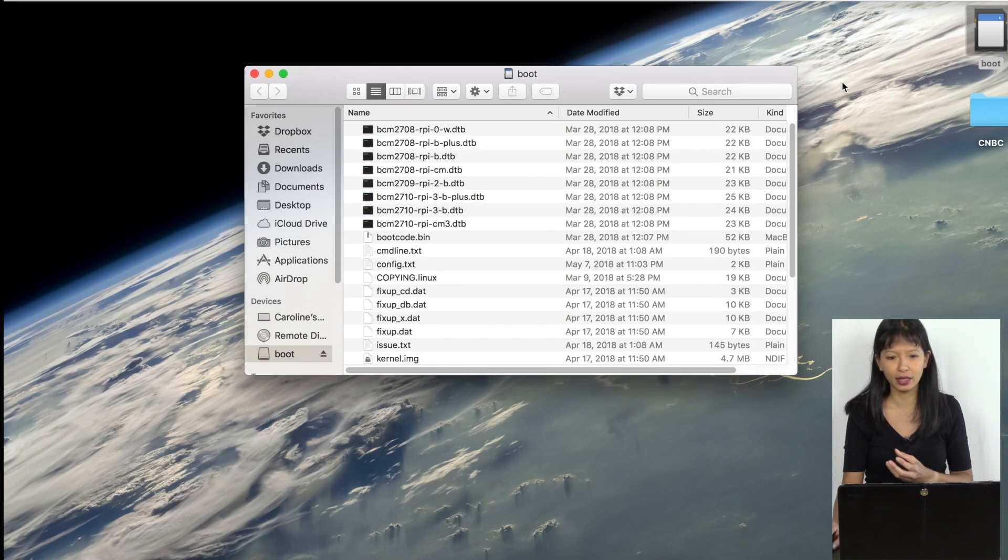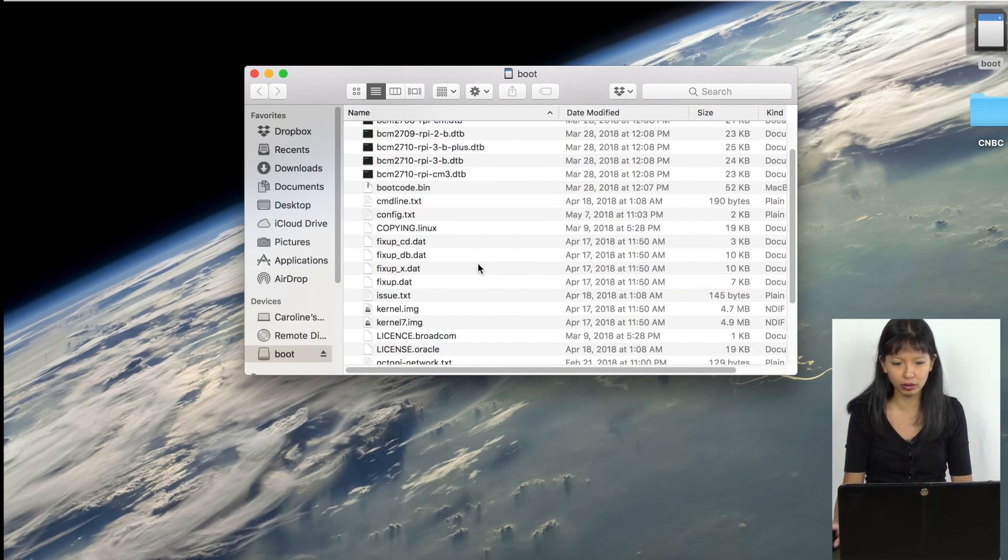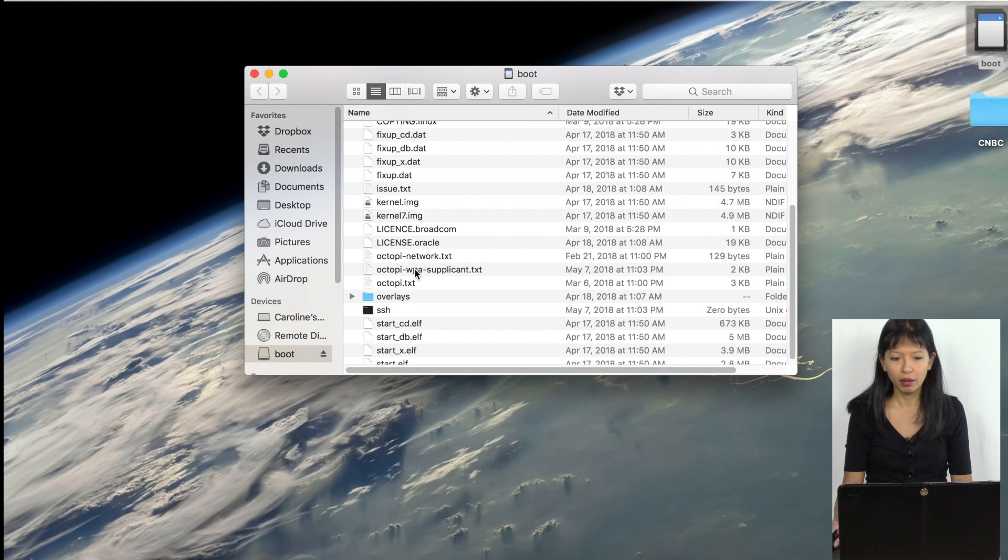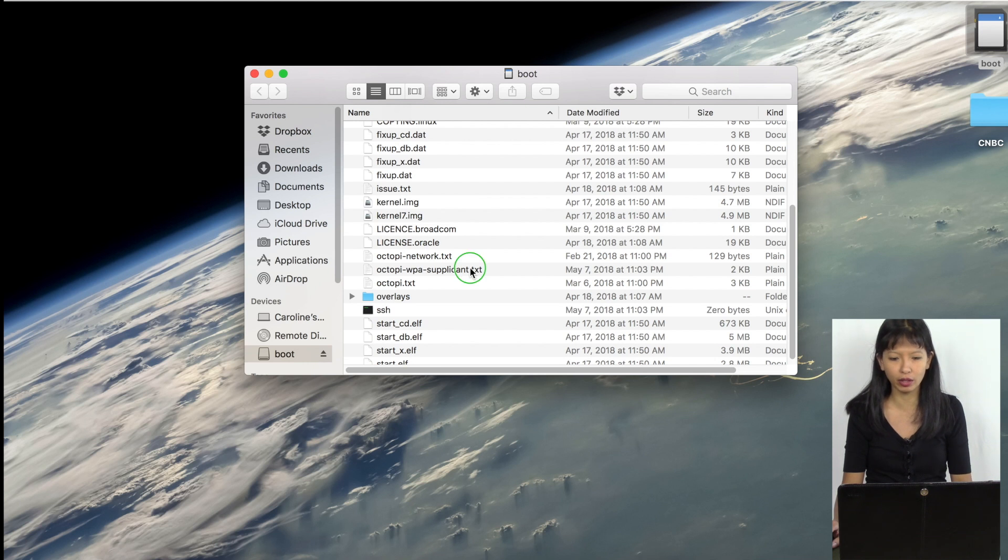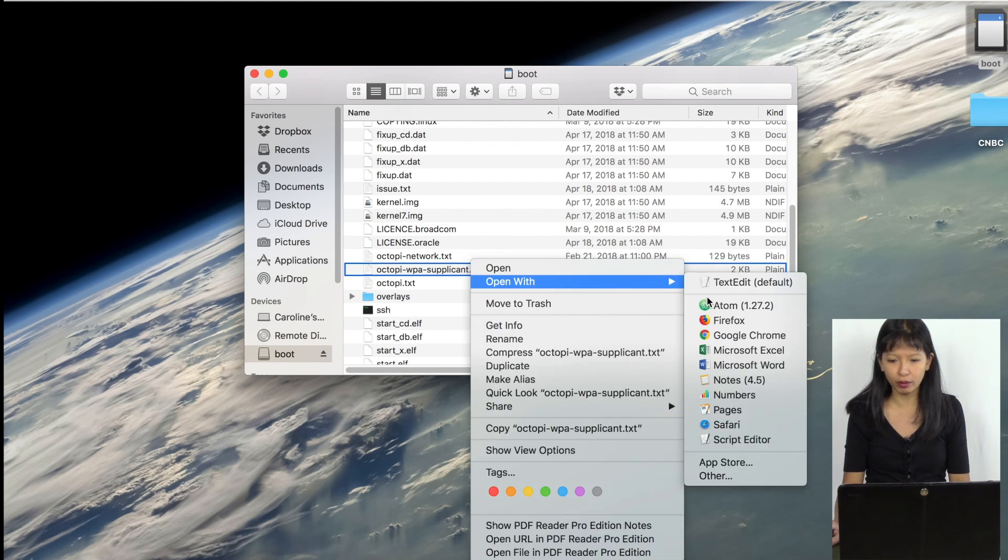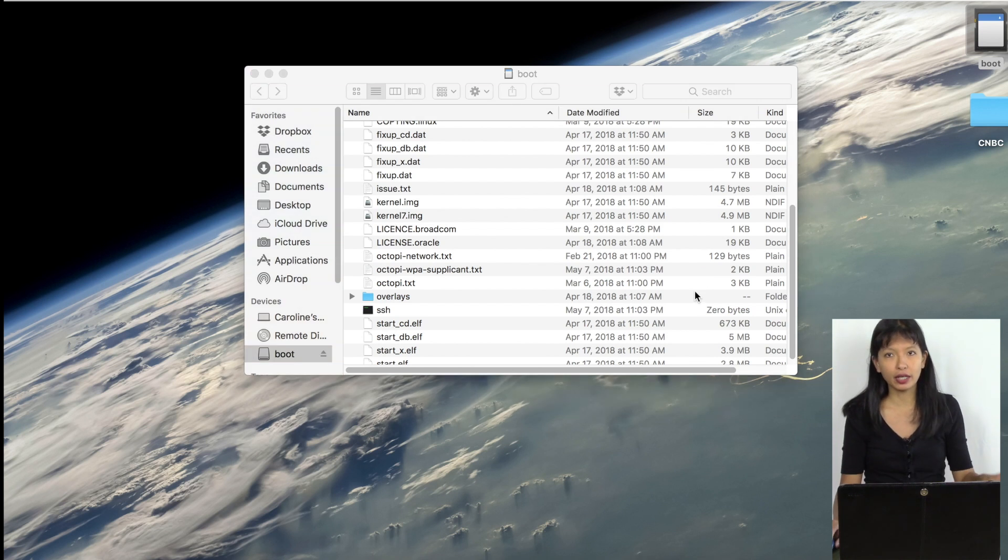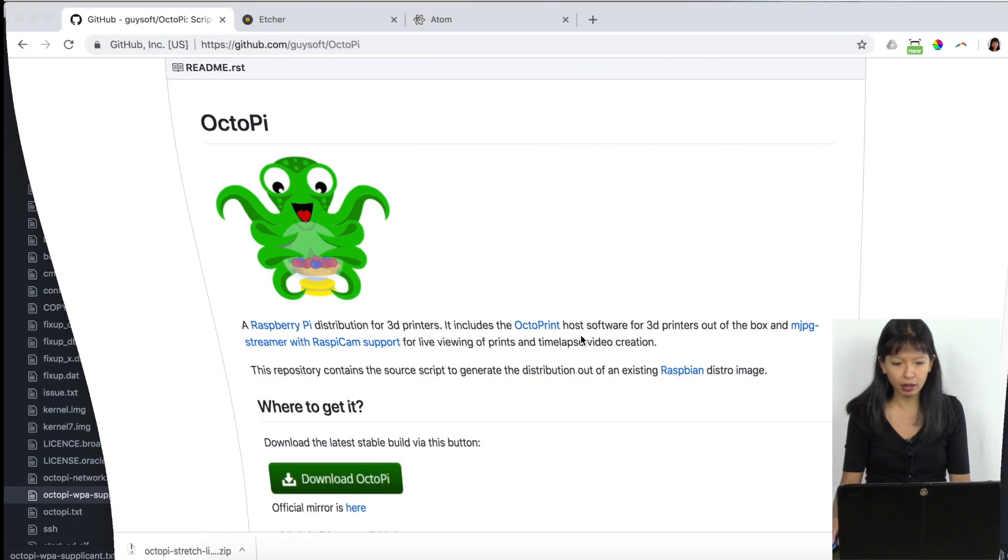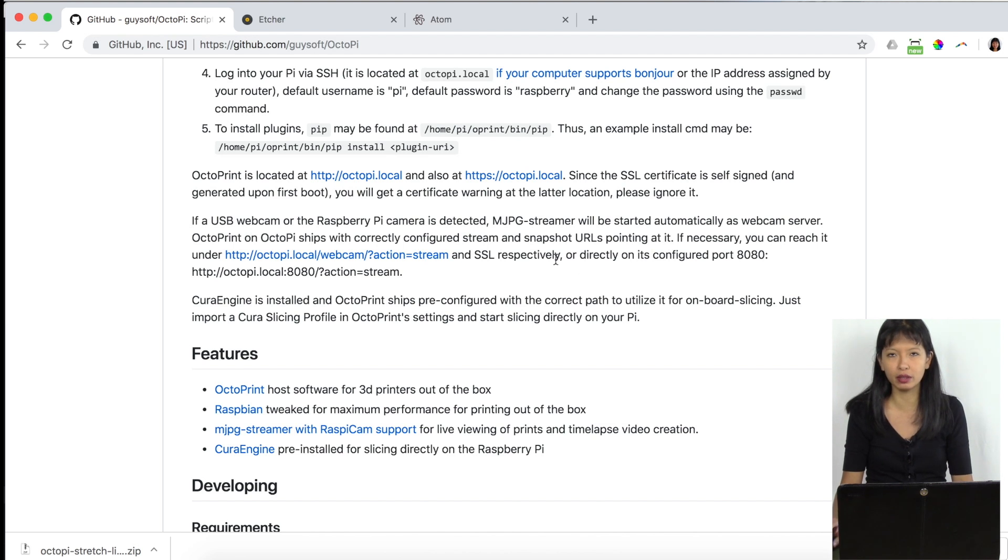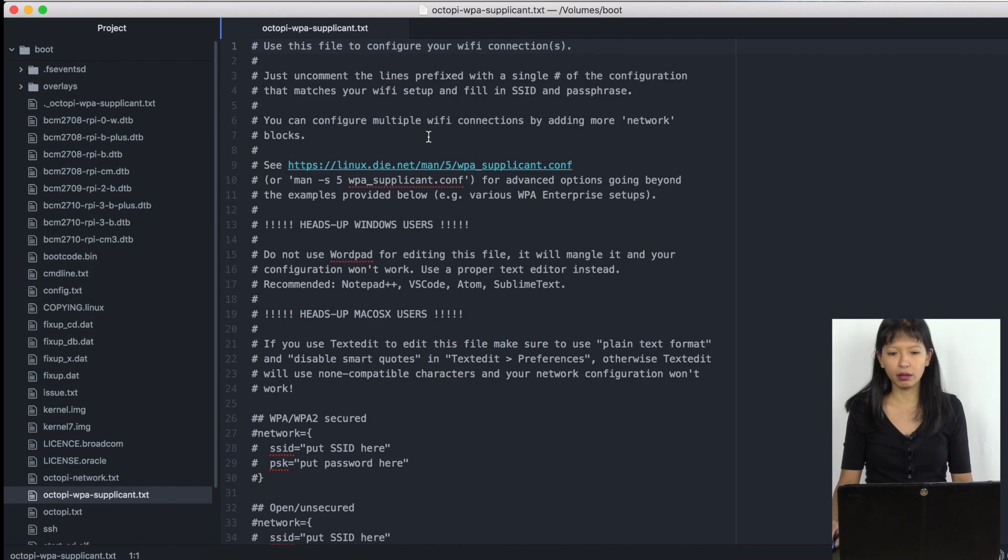I'm going to double click on that. And you can see all of the files on there. And I'm going to scroll down until I see a file called Octopi dash WPA dash supplicant dot text. And we need to modify this file so it will get on my wireless network. I'm going to right click on it. And I'm going to open it with Atom. Now there are instructions on how you can do this with a text editor here on this page. It is described here in detail. For me, Atom is just easier to use now on my Atom.